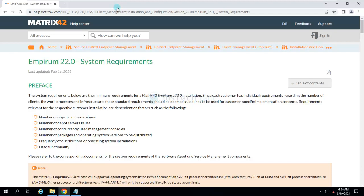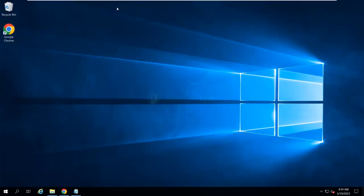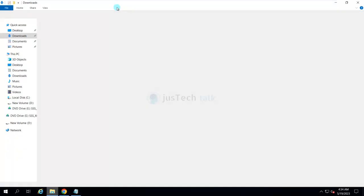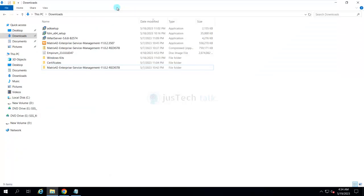Once you have downloaded both the components, which I have already downloaded, you will have them like this: the Empirum product and the Windows Deployment Kit.